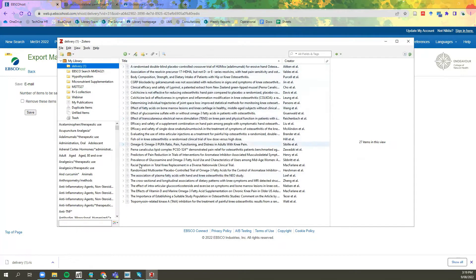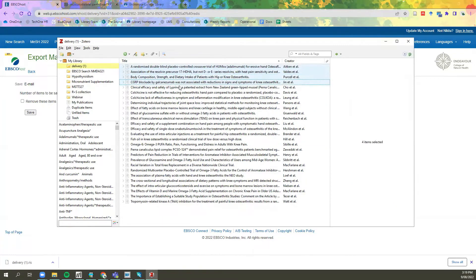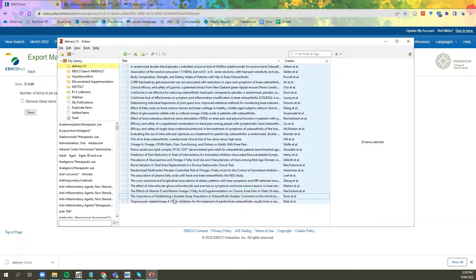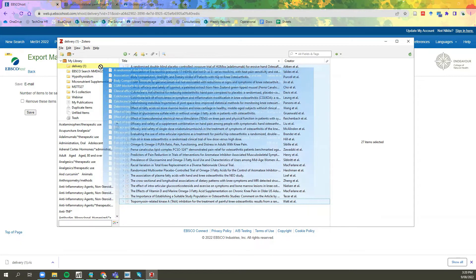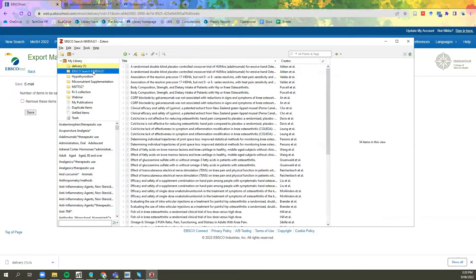If you want to include these in a previously made folder, you simply click the first item, press the Control button on your computer, and run down the list selecting the items you want to move. Then click, drag and drop them into the folder where you want to relocate the items. These have now been added into the folder.